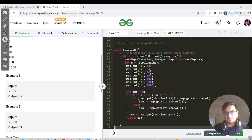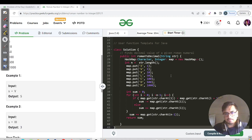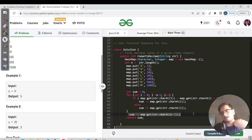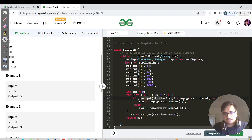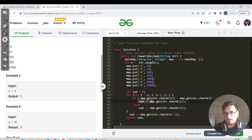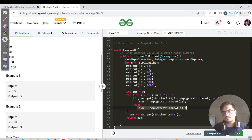Let us resume. In the Java code, first we make a map and put all the values from I to M. We have a sum variable and a for loop going from i = 0 to less than the second-last character. The last character is handled explicitly outside the for loop because there is no character to compare it to. We check if the current character's value is lesser than the next character's value — if so, we subtract it (sum minus equals current value); otherwise we add it.